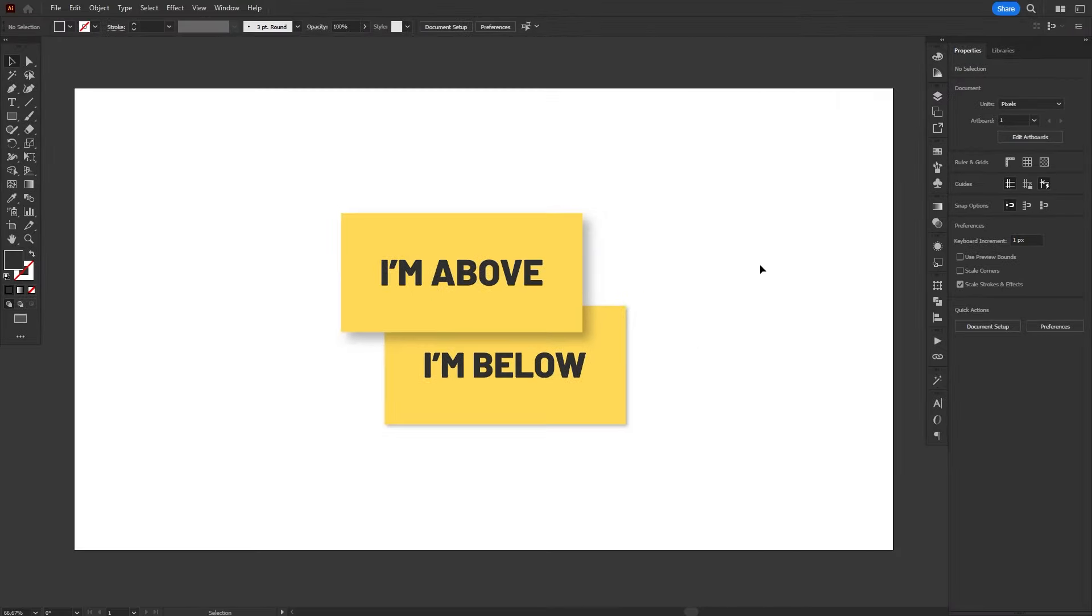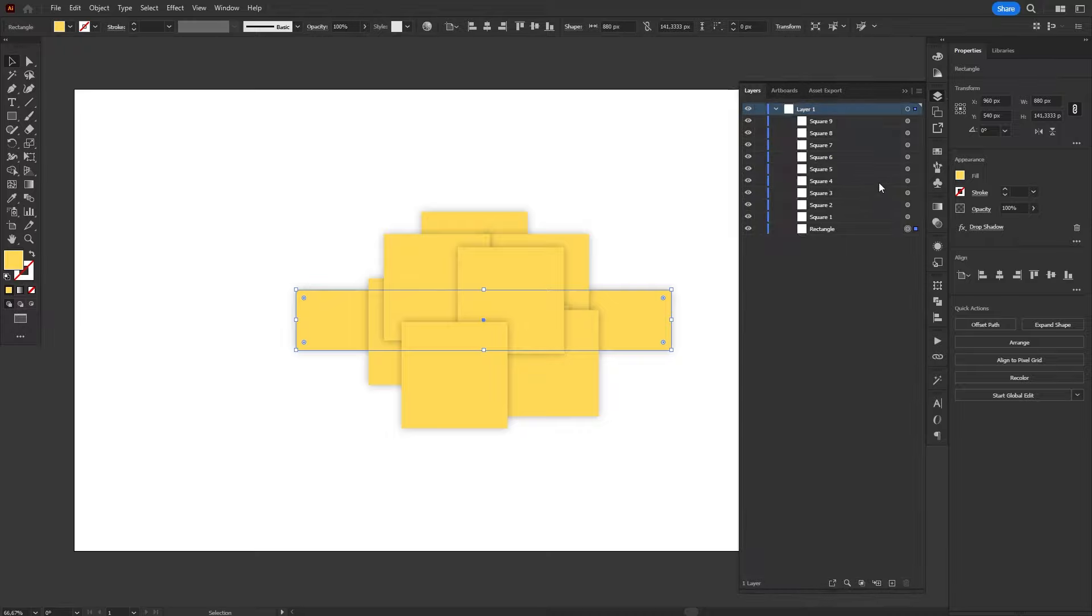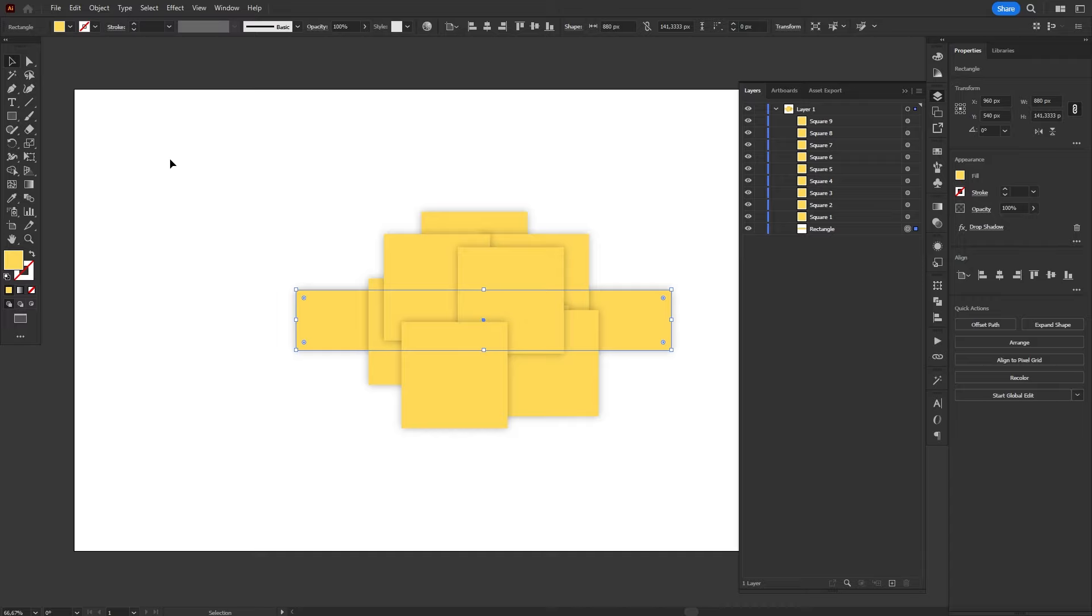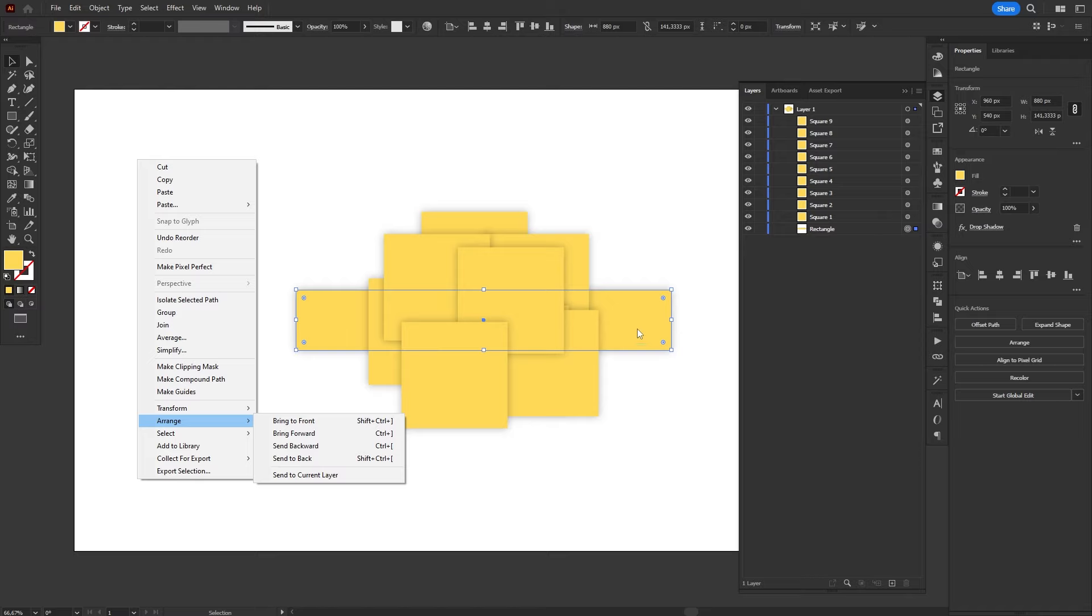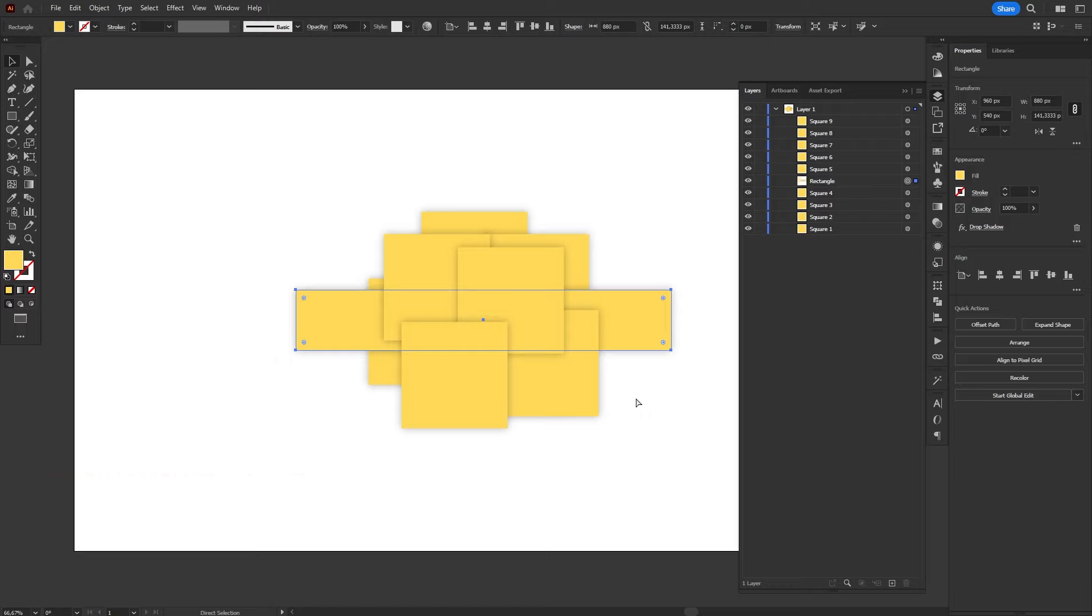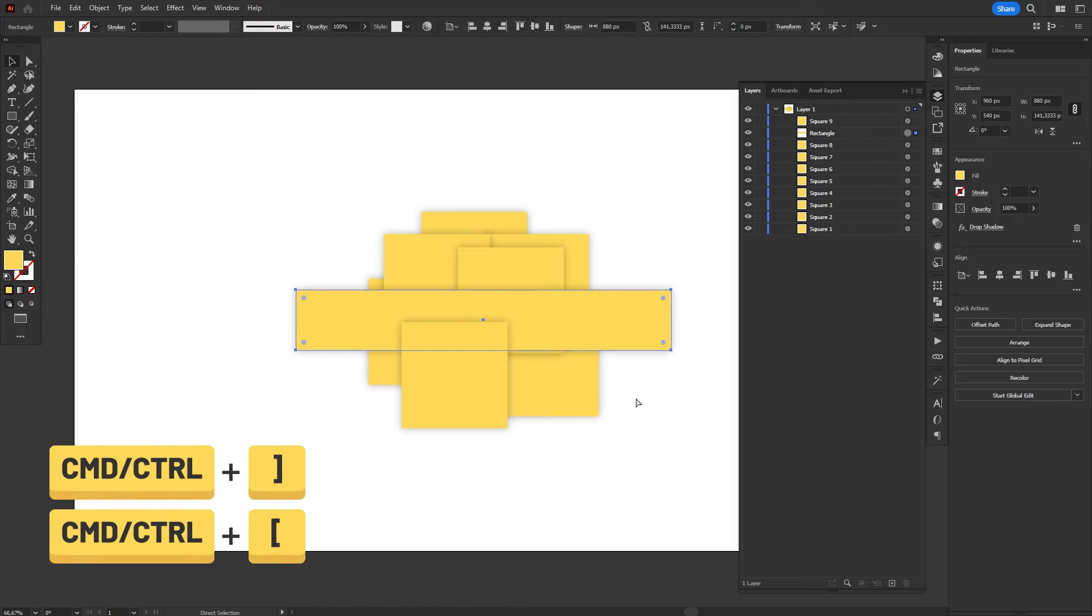To change the stack order, you have two options. You can either drag the objects up or down in the stack through the layers panel, or you can use the arrange commands. There are four of them. The first two are Bring Forward and Send Backward. These will move the object up or down in the stack, one layer at a time. To do this, you can hold Ctrl or Command, and then use the close square bracket to move up and the open square bracket to move down.